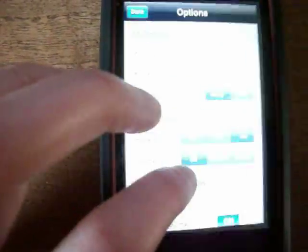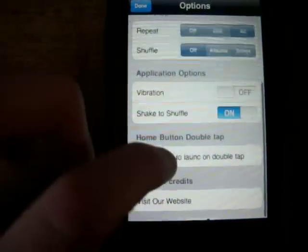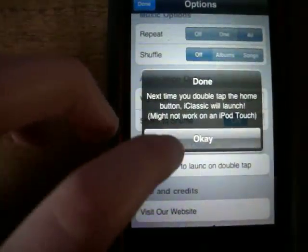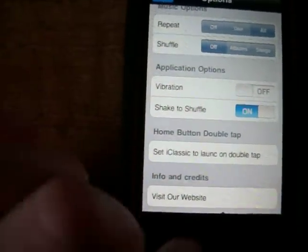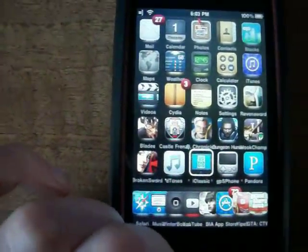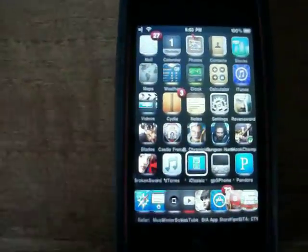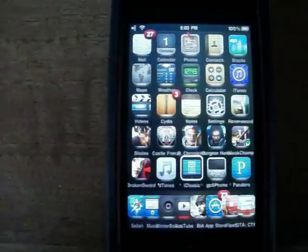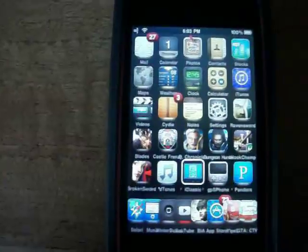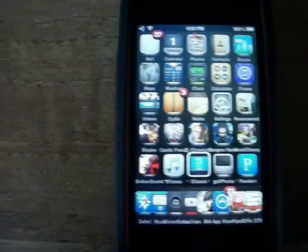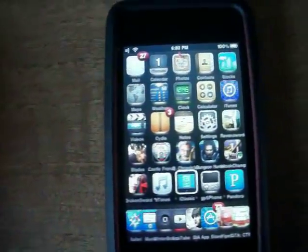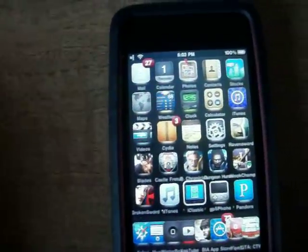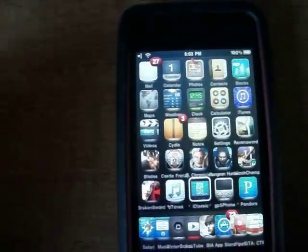Overall, this is a great application. I really recommend you go download this. I'll have the repo link in the description, and if you have any questions, send me a message. Thanks for watching. Bye.